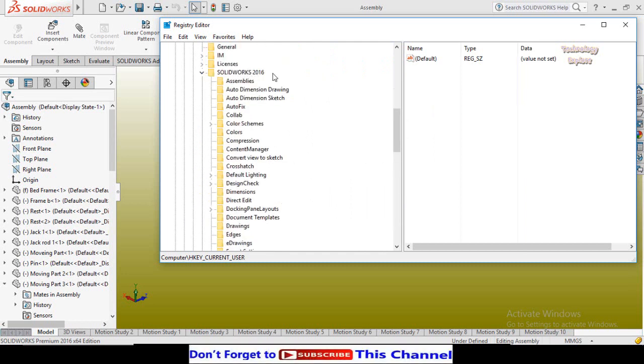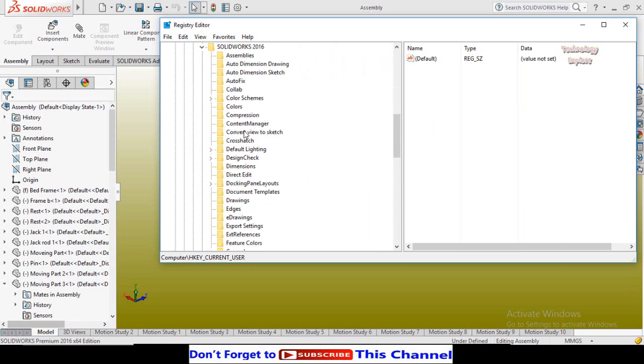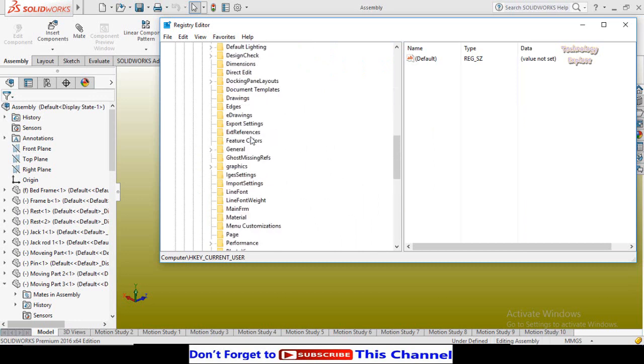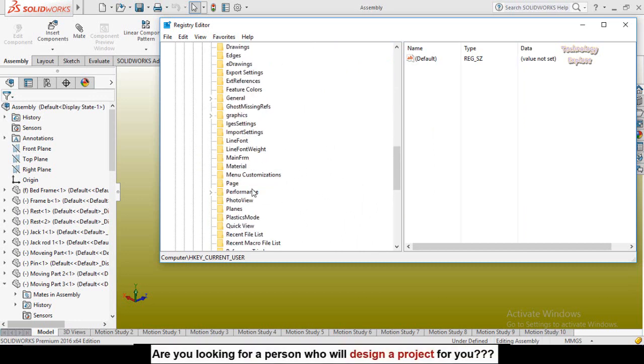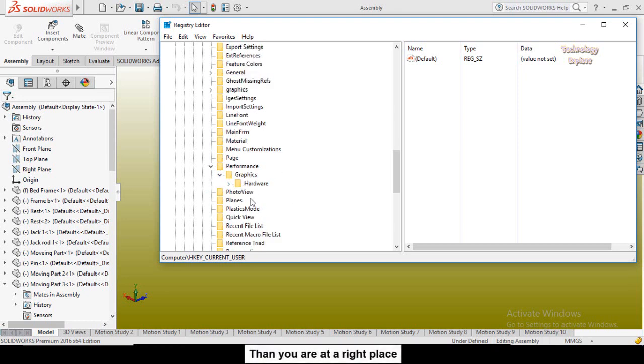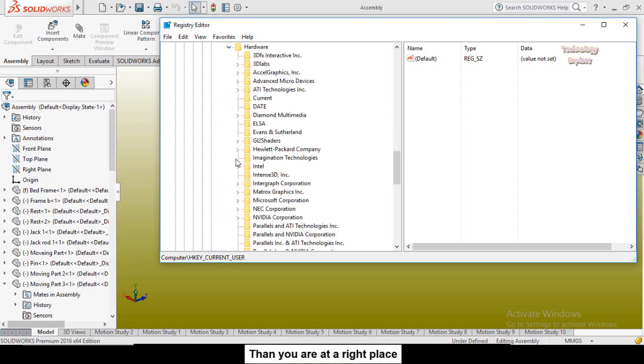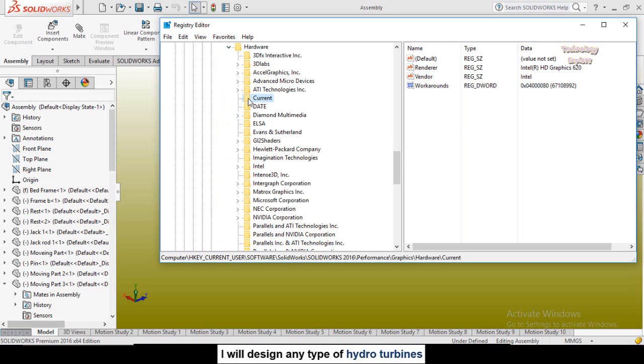In the SolidWorks 2016 folder, search for Performance. So here is the Performance, expand the Performance, then expand Graphics, then expand Hardware, and in the Hardware search for Current. So here is the Current and click on it.